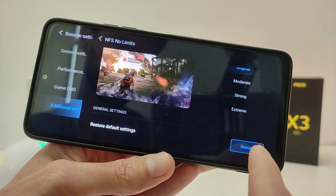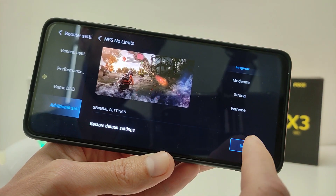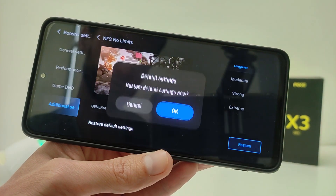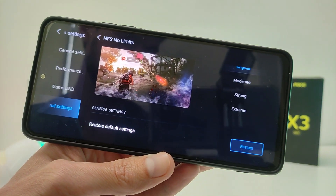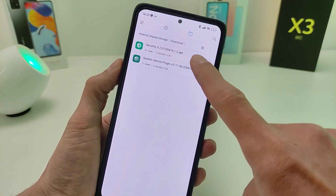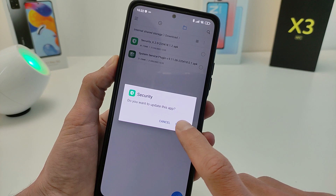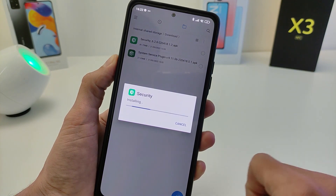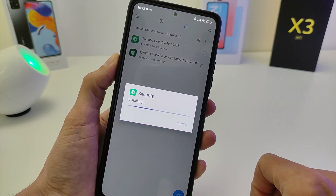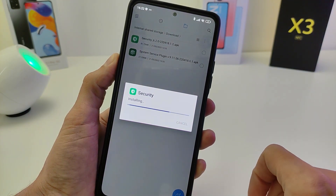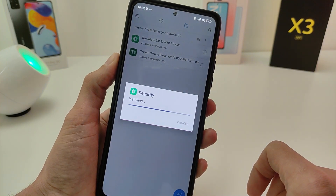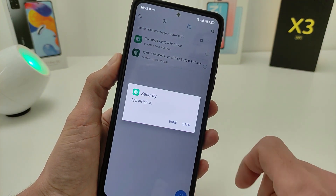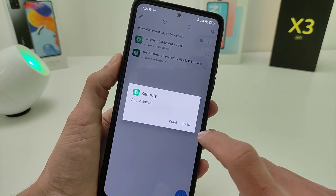Display and change visuals options: original, moderate, and strong. At the very bottom is restore settings to default. In order to install the new game acceleration you need to install an update: system service plugin new version and security new version. You can download these in my Telegram channel TecnoSmart.